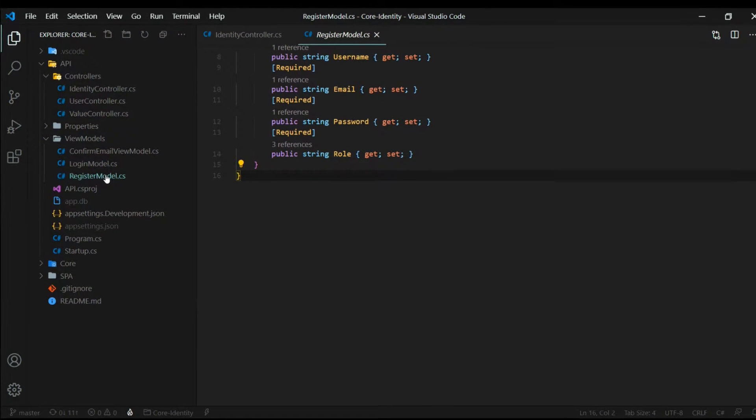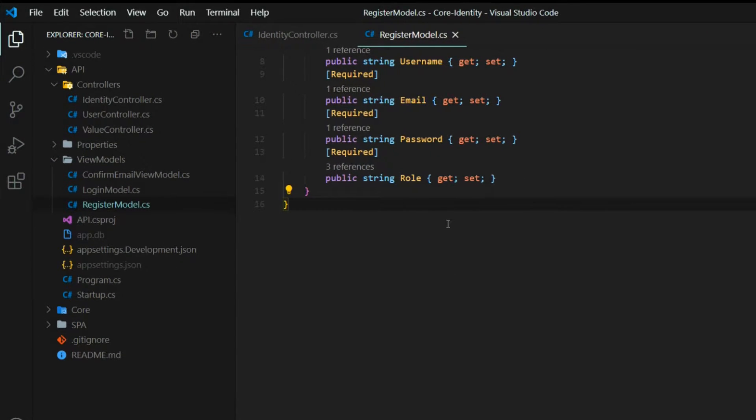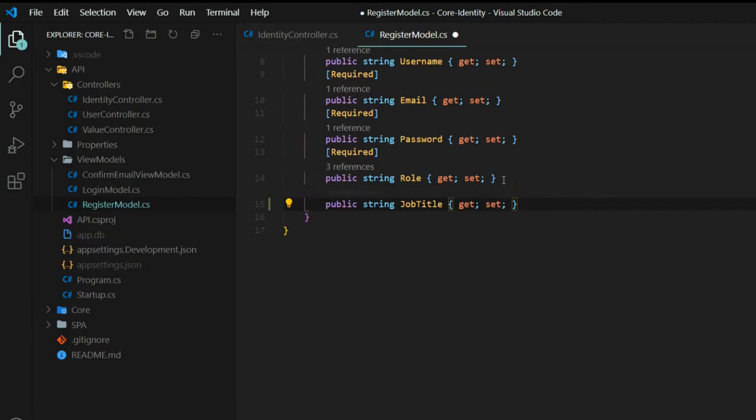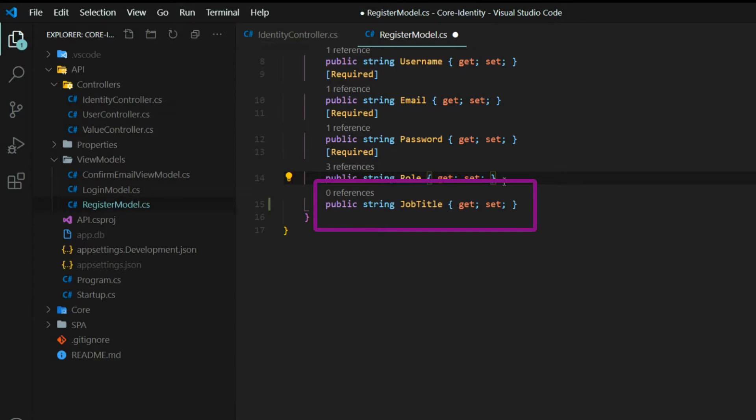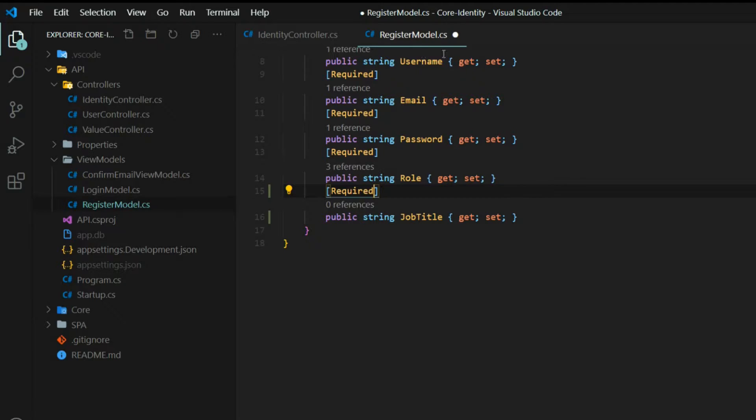When the user's creating an account, they'll be able to add roles and also a claim. This field is going to be required, so I'll make sure I add the required attribute. That's all we need to do within our register model.